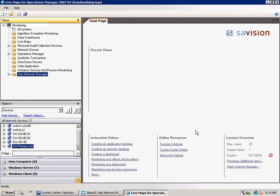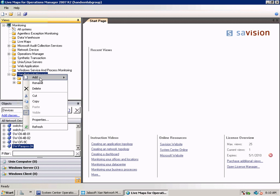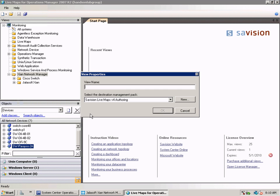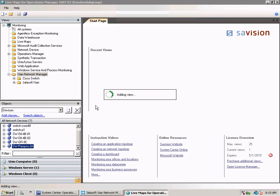In the Authoring console of Savagin Livemaps you can create new drawings. Let's create one in the Cyan Network Manager group. Let's just give it the name Topology. And a new drawing will be created.